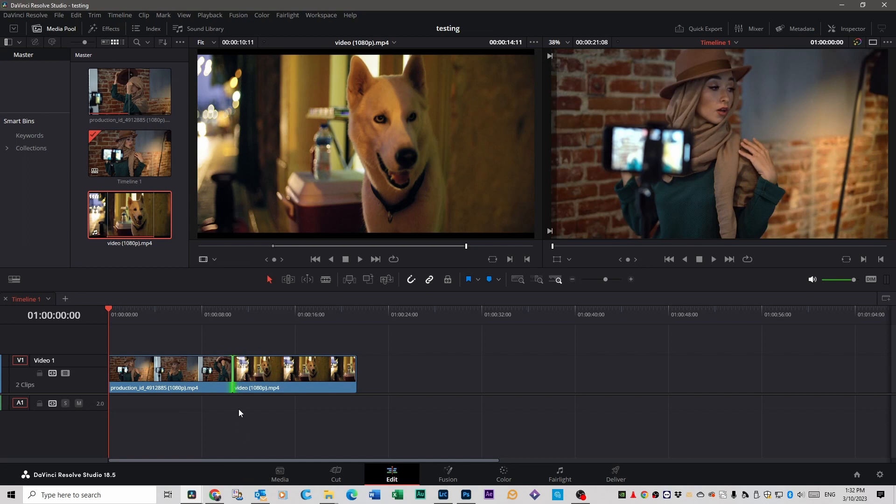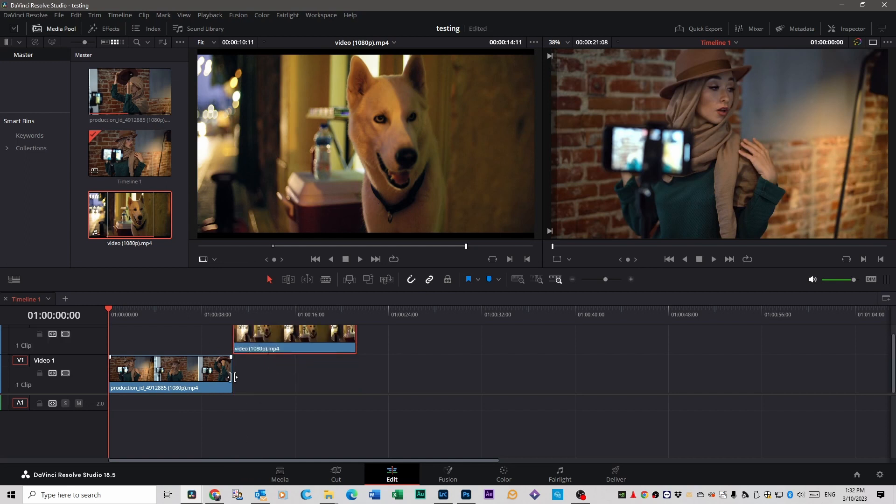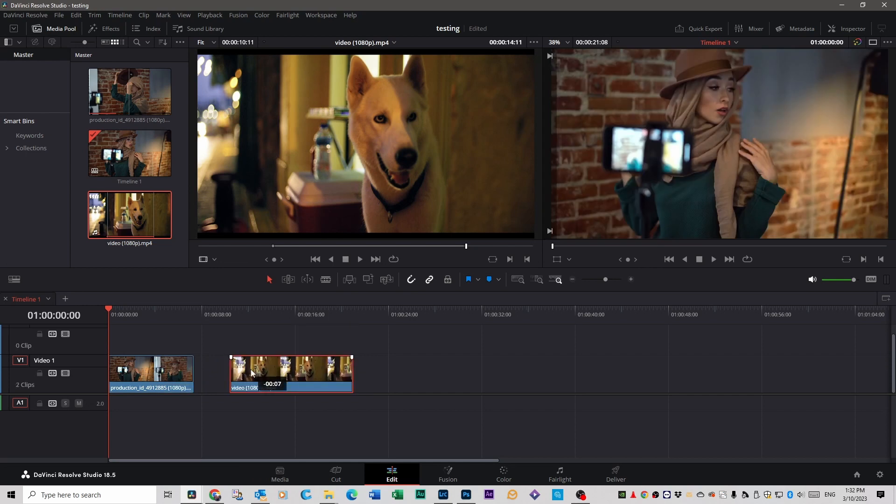So the only way around it is to select this, drag it out of the way, cut that, put it back down, move it across, which is just a pain. But the trim edit mode, which I'm going to talk to you about now, is what's going to change this. It's really cool.